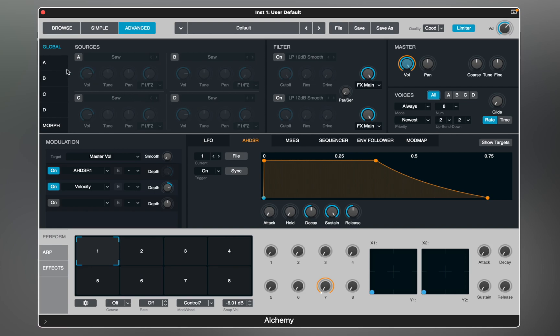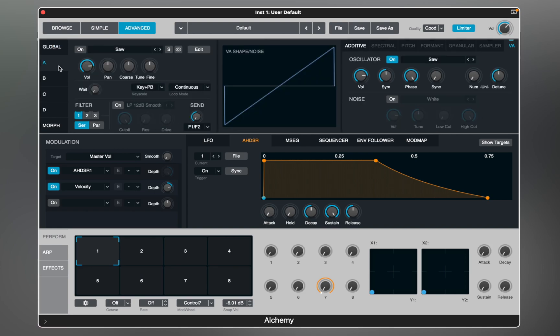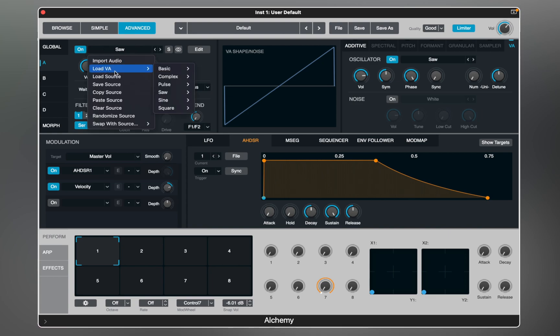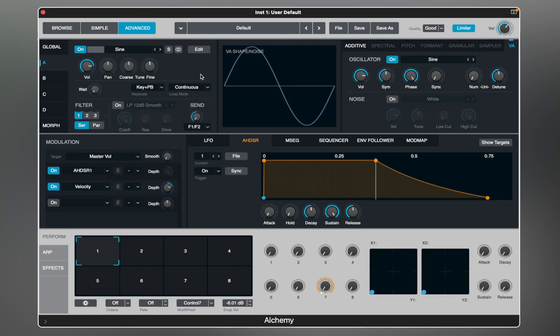The global view shows you all four sources and main controls. For starters, let's select a source and turn it on. Alchemy includes a collection of wave shapes — for this example let's select a basic sine wave. Let's look at the virtual analog engine that replicates analog synthesizers. I will use the sync and symmetry knobs to show you how they affect the selected waveform.